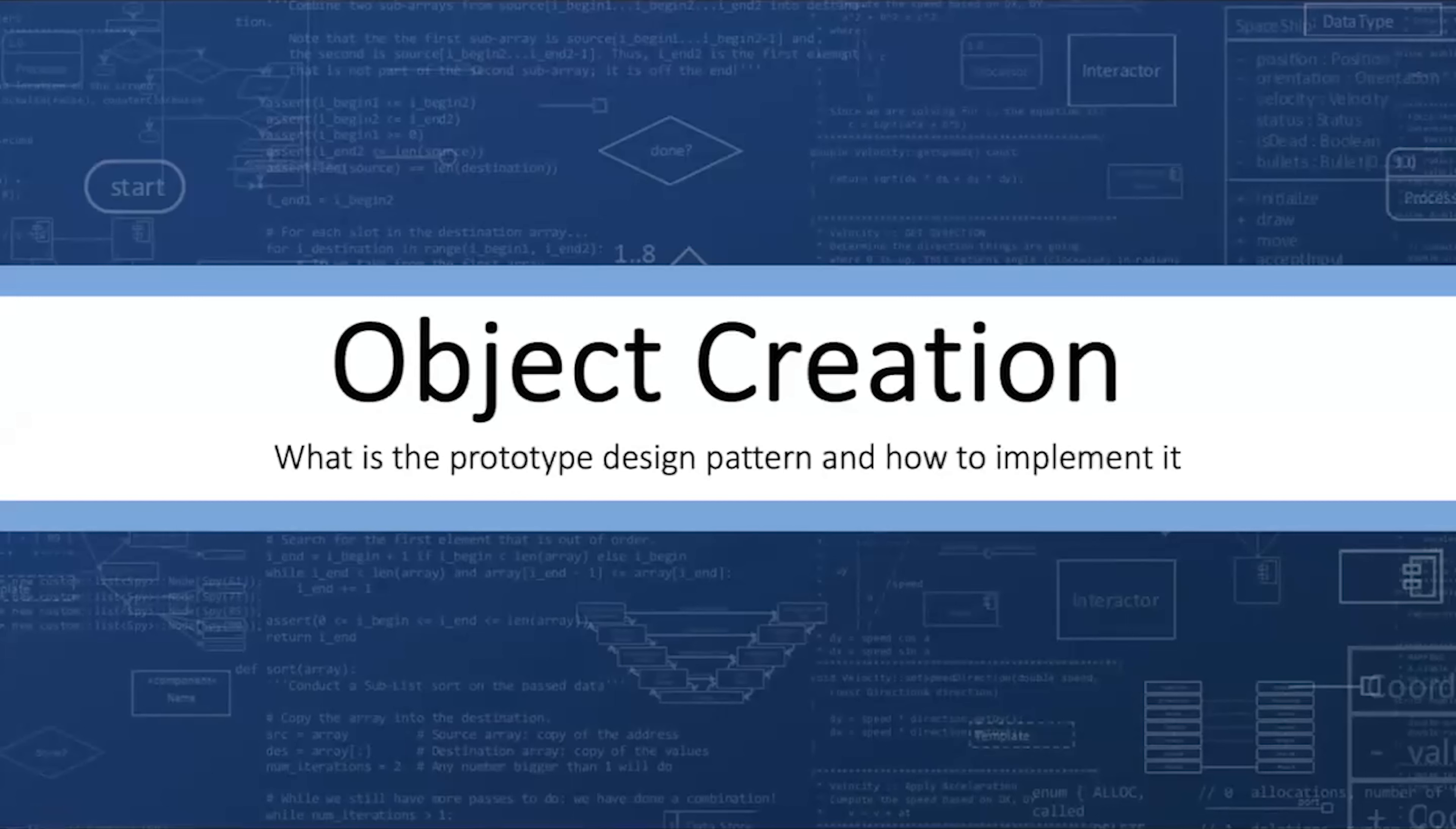Today's video will explain the prototype design pattern. Hello, I'm James Helfrich.